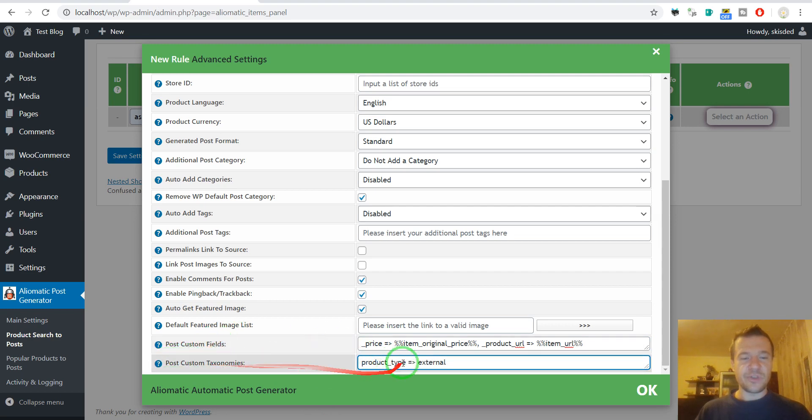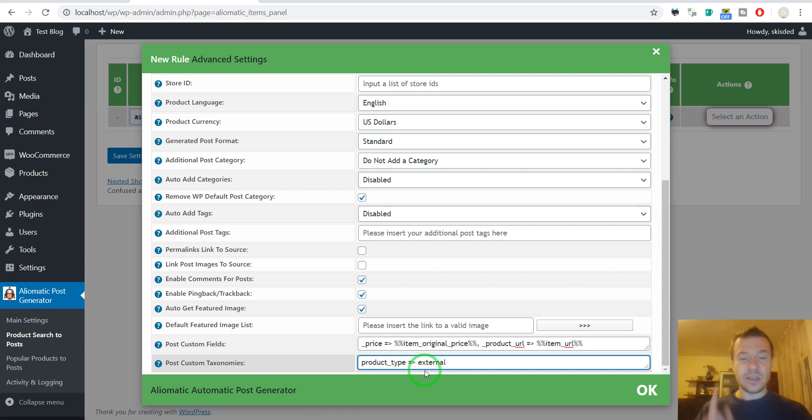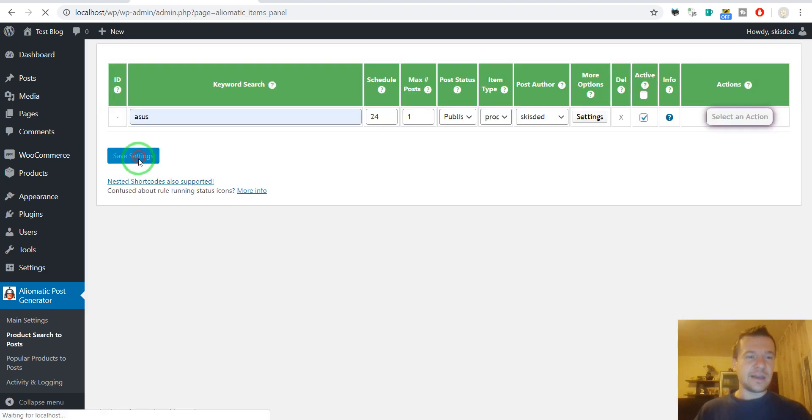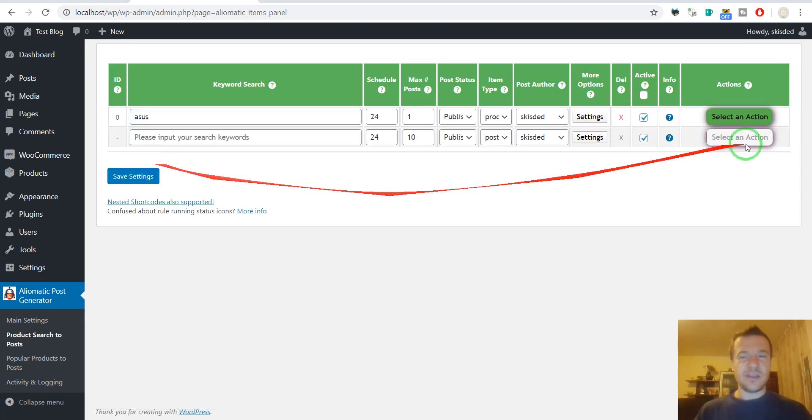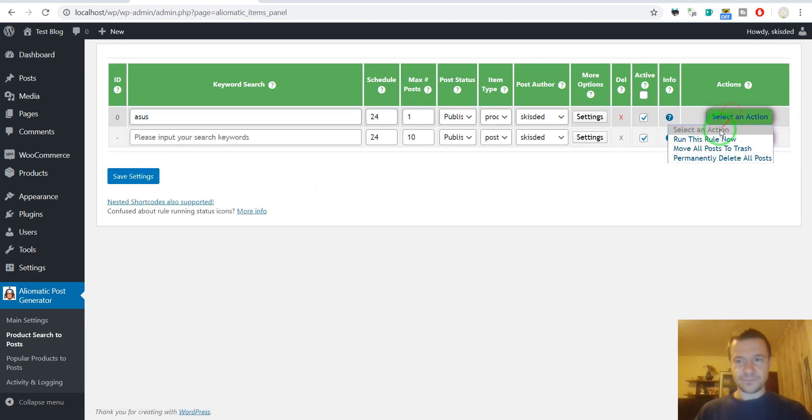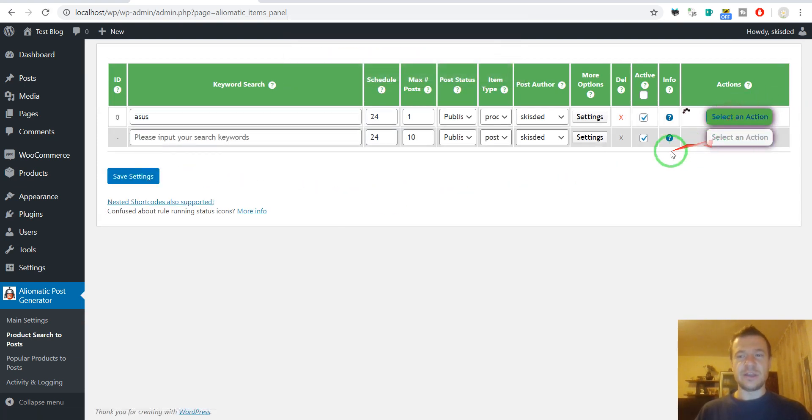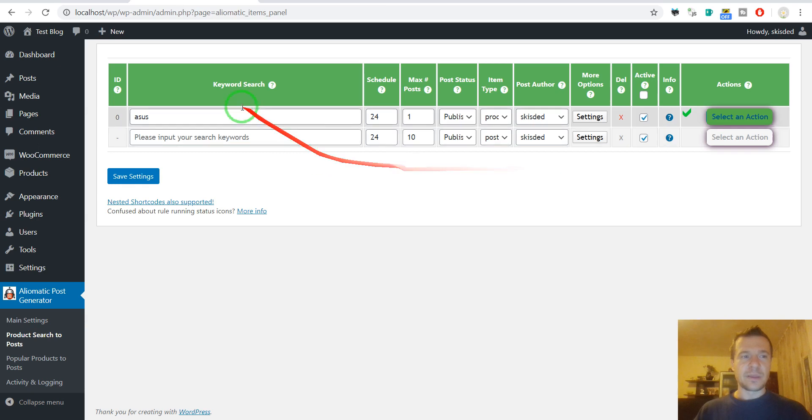In the custom post taxonomies, this should be set as the taxonomy because the external product type is a taxonomy in WooCommerce. Now we can save settings, run importing, and check our products.